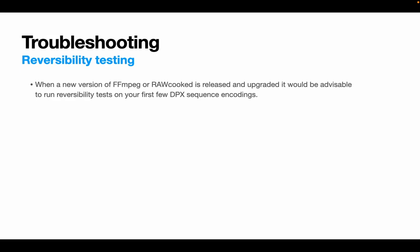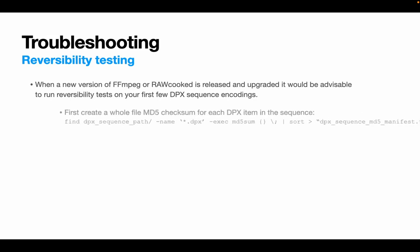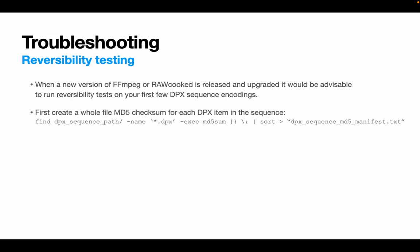It's also worth doing them if you update your operating system. So to run a reversibility test, my first step would be to make an MD5 checksum for each of the DPX files in the source DPX folder. Whole file MD5 checksums are best as they include the header and the DPX as well as the image data, whereas the frame MD5 checks only look at the image data and don't take any of the header information into account. So this command uses the trustee find loop again to look within the DPX sequence folder for all files that end .dpx. It creates an MD5 for every single one, sorts them after the pipe there, and then dumps them to the DPX sequence MD5 manifest text file.